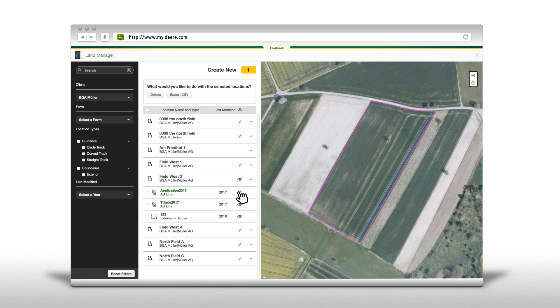Next to each line item, boundary and guidance track is a check box that allows you to easily delete or export to CSV the item selected.